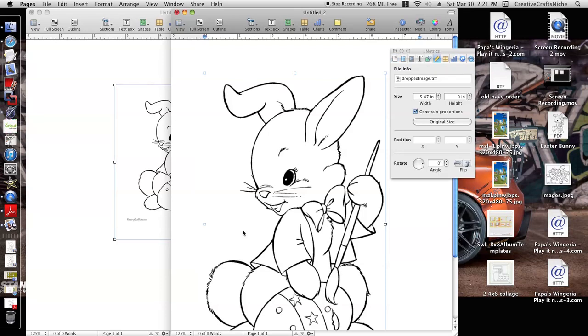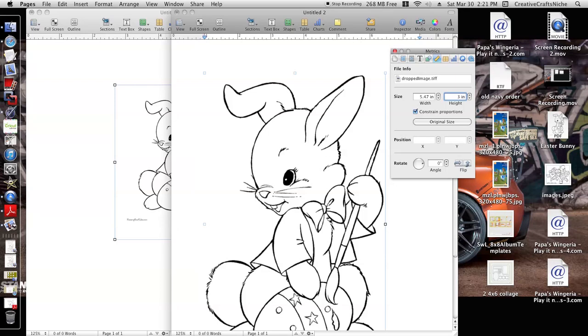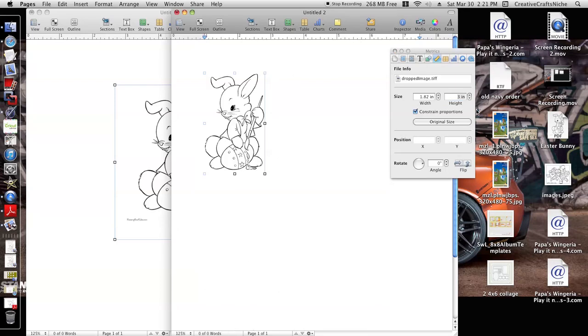So he is nine inches tall and 5.47 inches wide. So let's say I want to size him up to three inches. All I have to do is enter the three here, hit the Enter key. So I have him three inches tall and 1.82 inches wide.